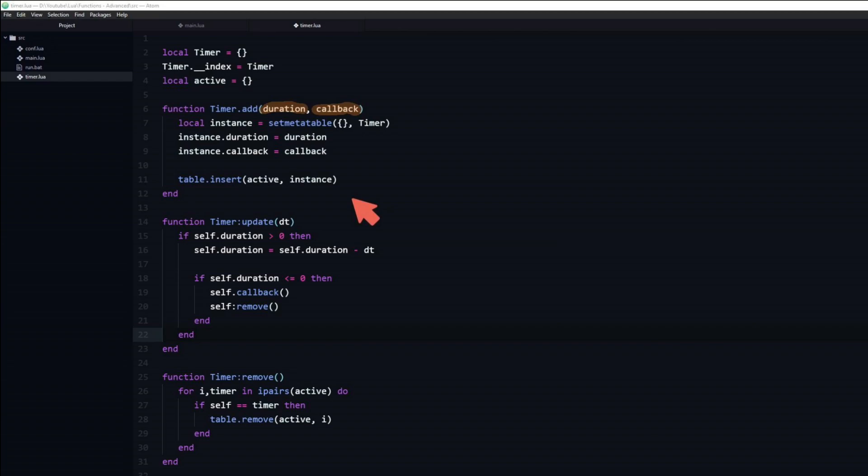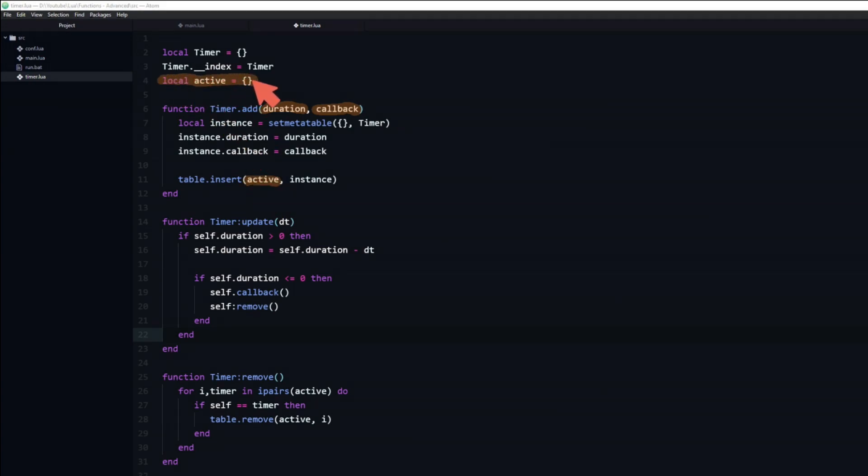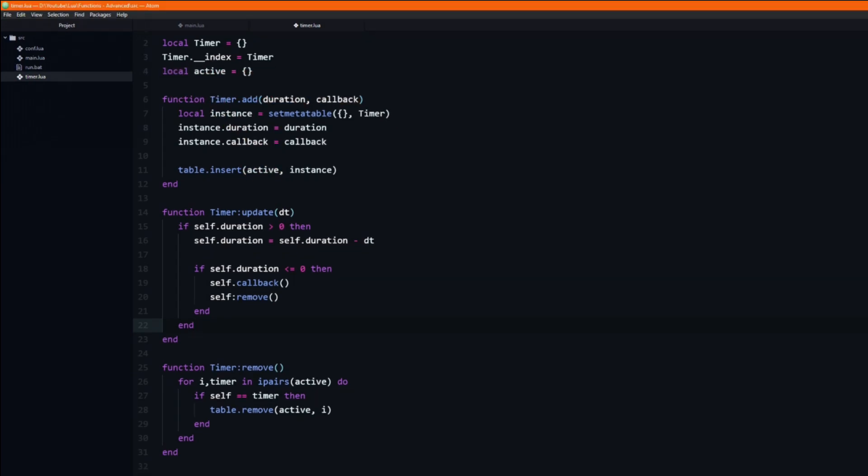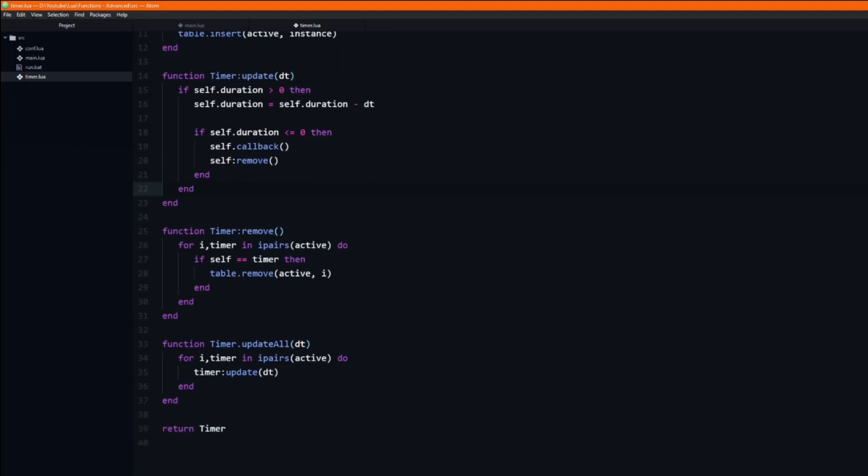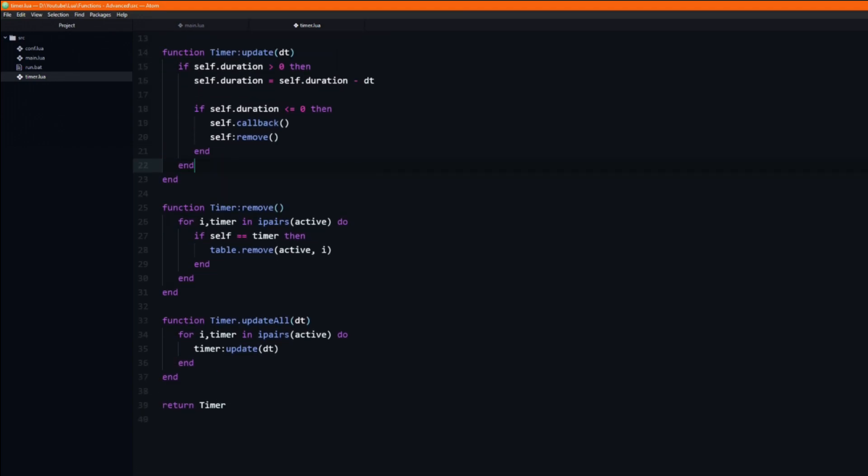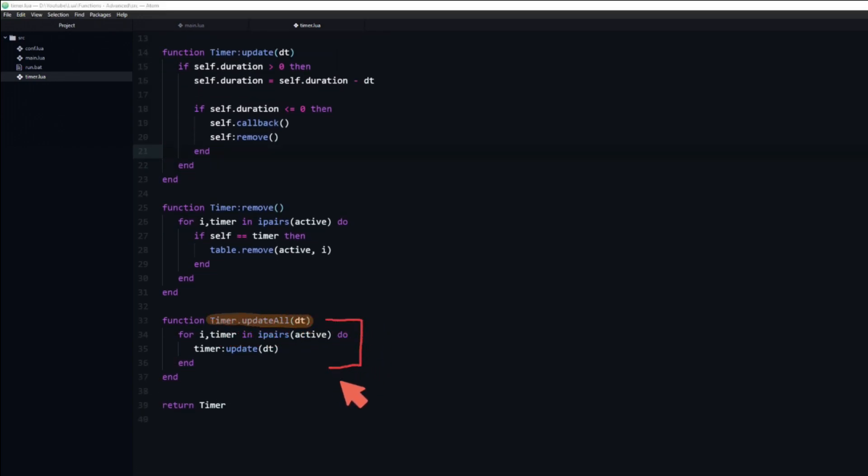When we call the add function, the newly created instance is inserted into a local table named active. We then loop through all of the active timers and call the update function on them.